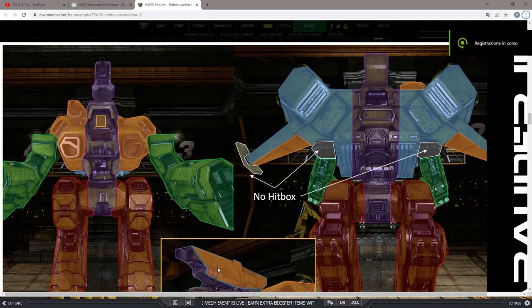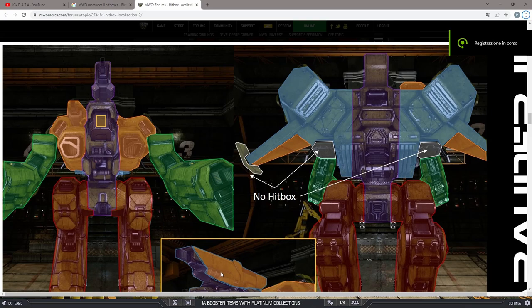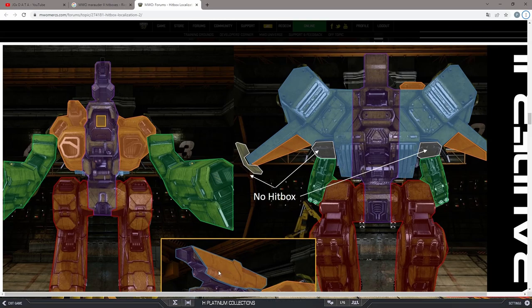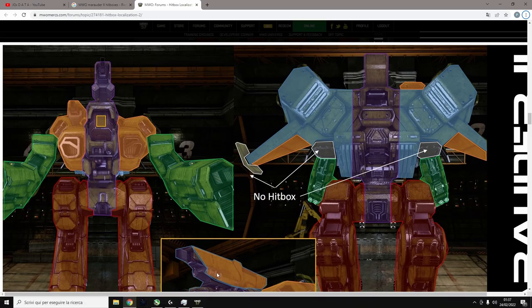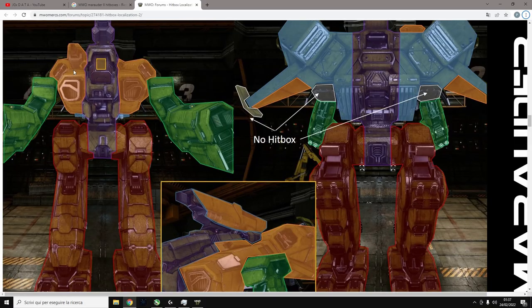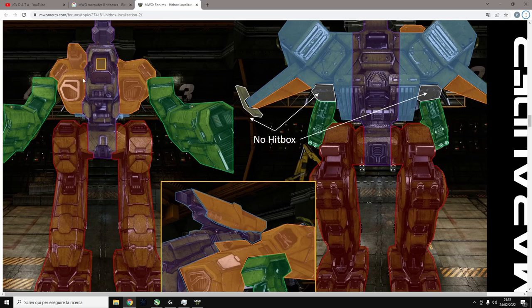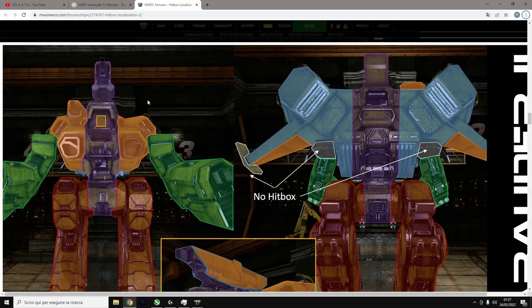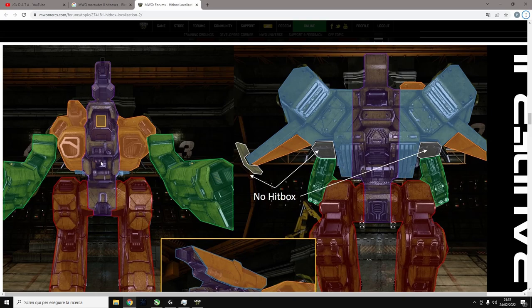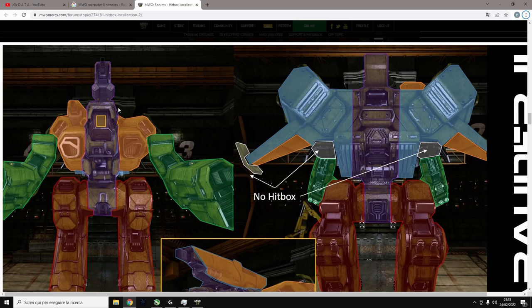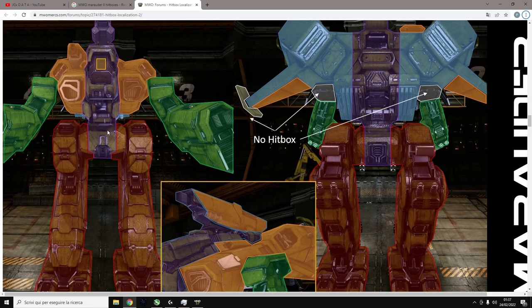Hello everyone, this is Data from GGX and here we are with another mech review. Today we will talk about the Marauder 2, Inner Sphere, 100 tons. These are the hitboxes. The side torsos are big but not that big. The problem is that the center torso is pretty big if you mount a weapon up high like that.